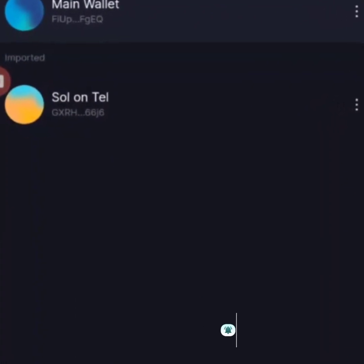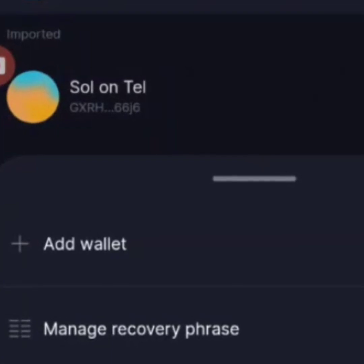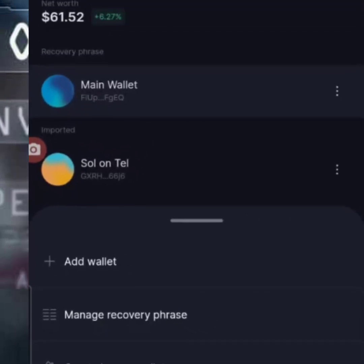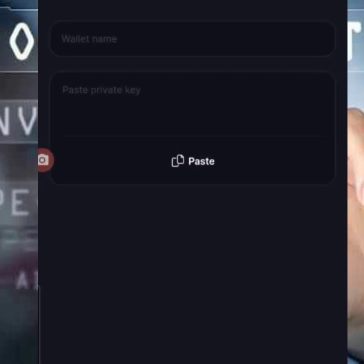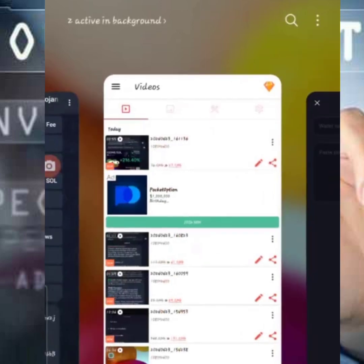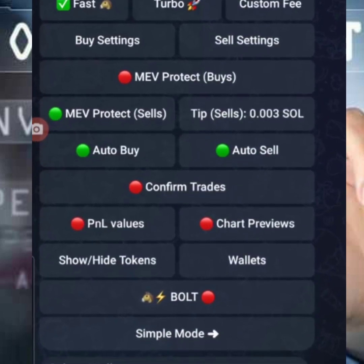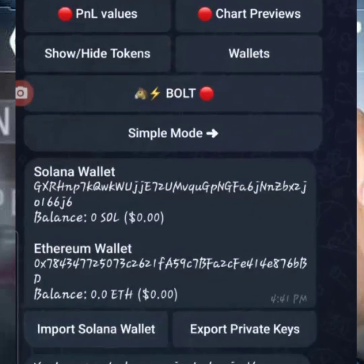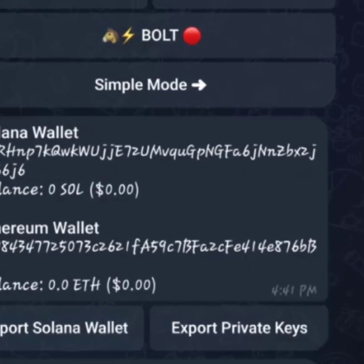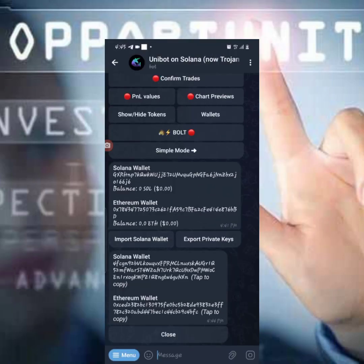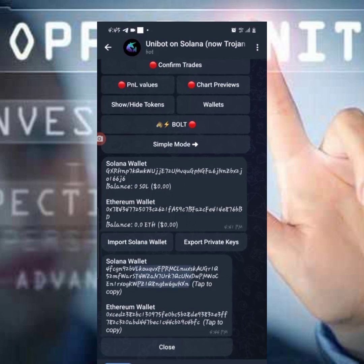Once you open Solflare, it shows two options: create a new wallet address or import. You use the 'Import' option because the Telegram bot has already created the wallet for you. Click on 'Import Wallet,' then 'Import Private Key.' Now go back to the Telegram bot — it gives you the option to 'Export Private Key.' Click on Export Private Key and you'll see the private key for the Solana wallet and Ethereum wallet. Tap to copy it.